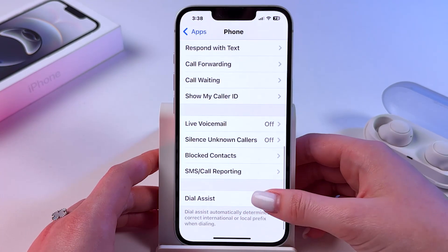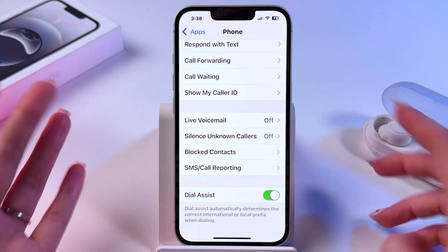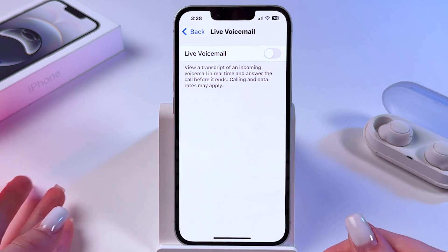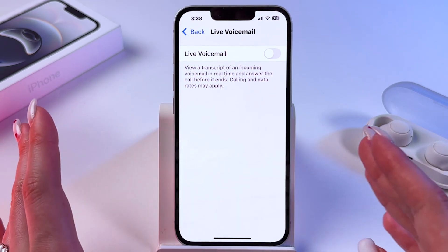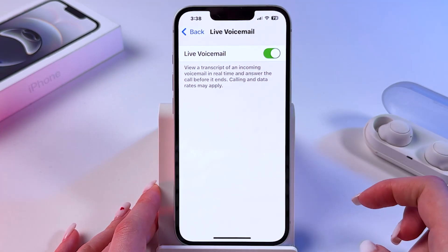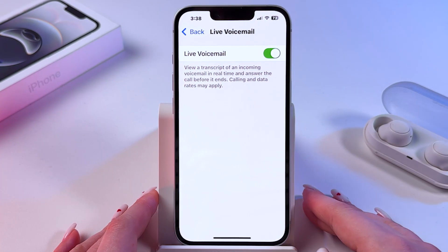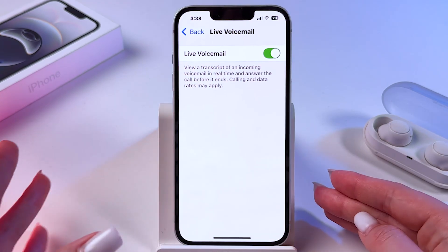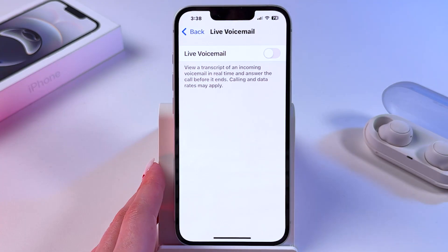Scroll all the way down and select Live Voicemail. Here you can either turn it on or turn it off by tapping on the switch. If you can see that it is green, then the feature is enabled. To disable it, toggle off the switch.